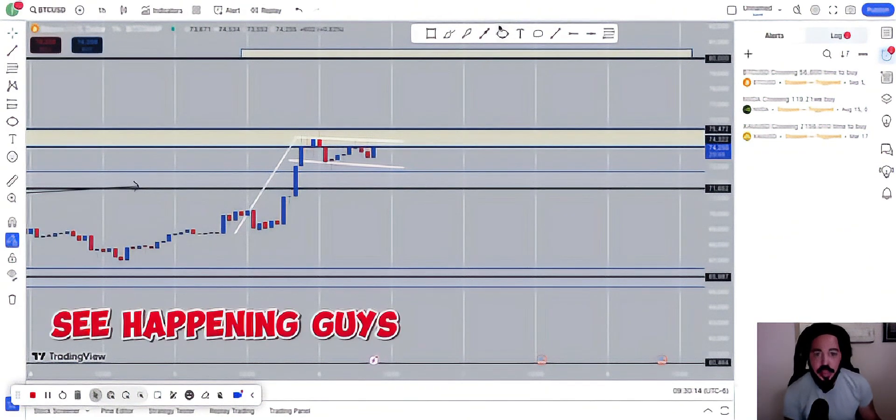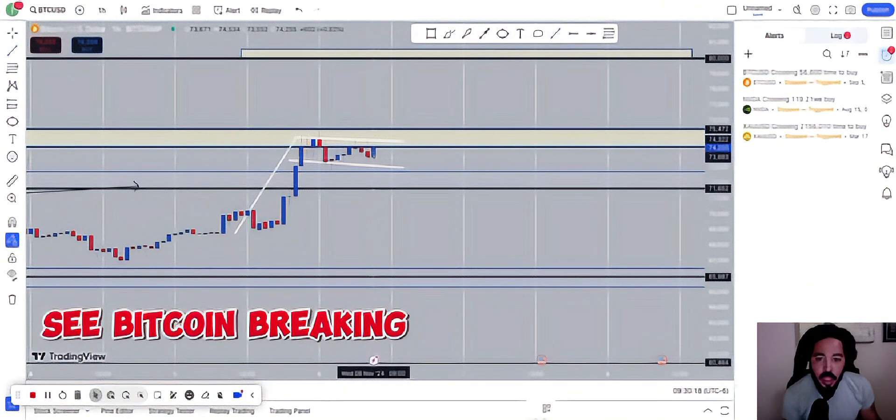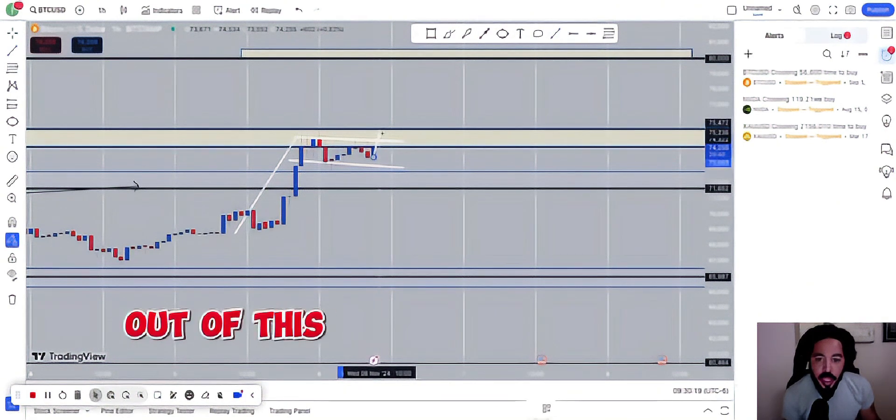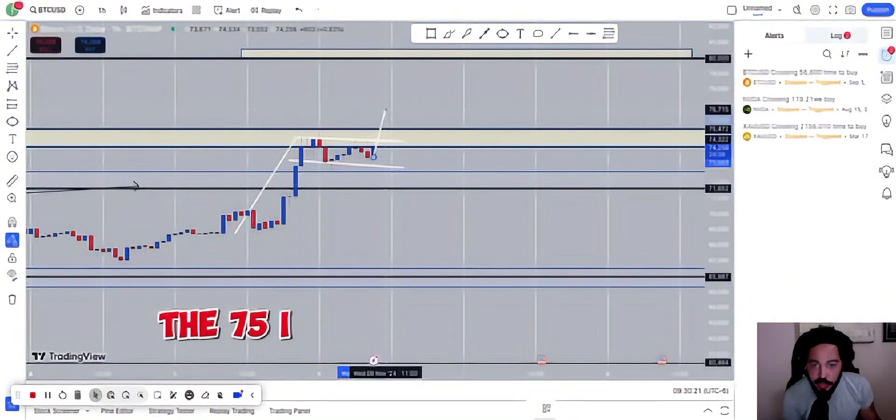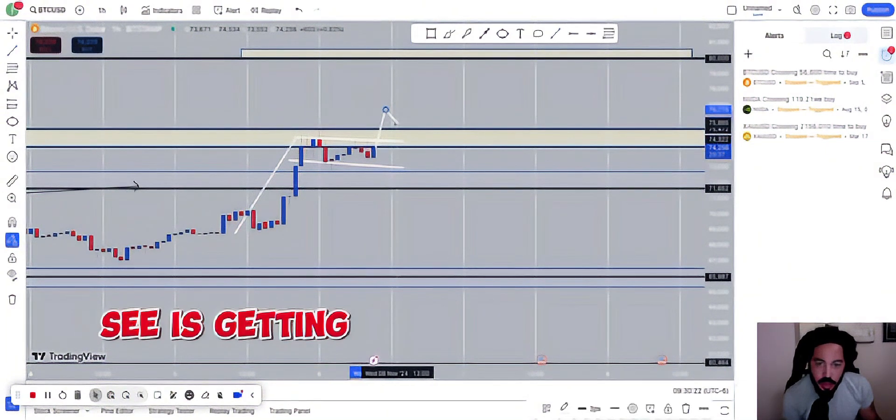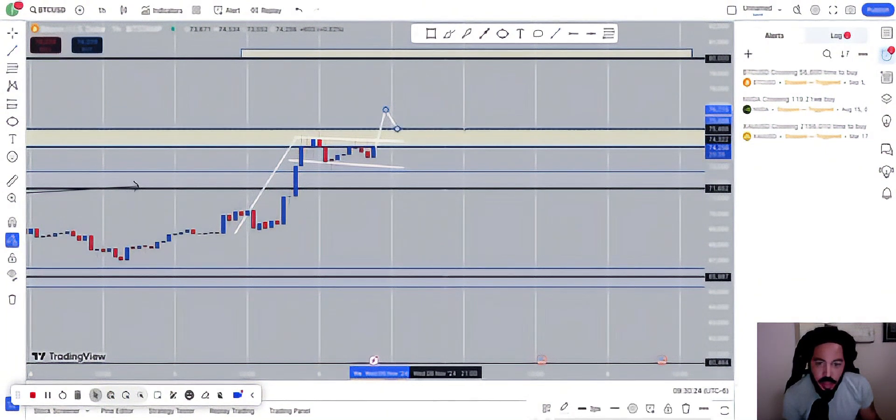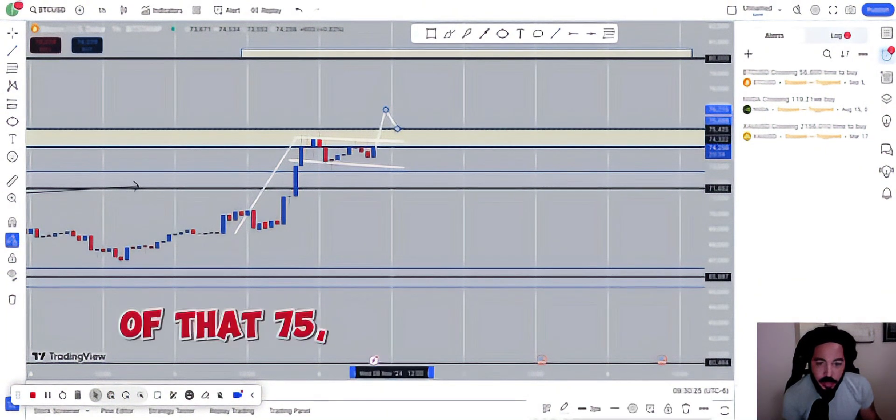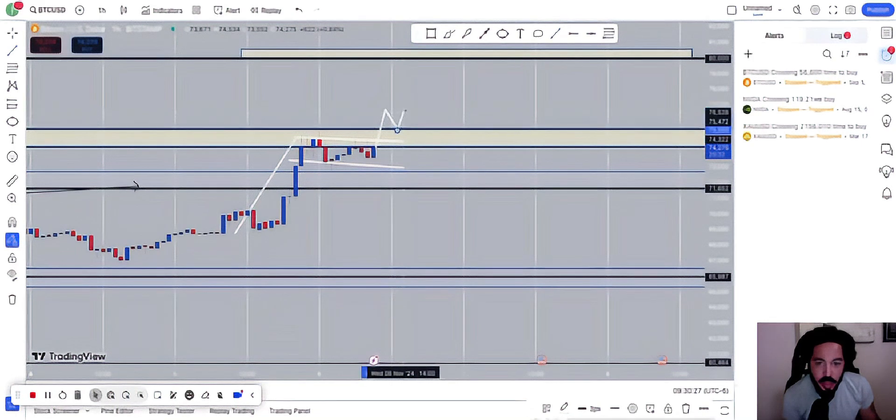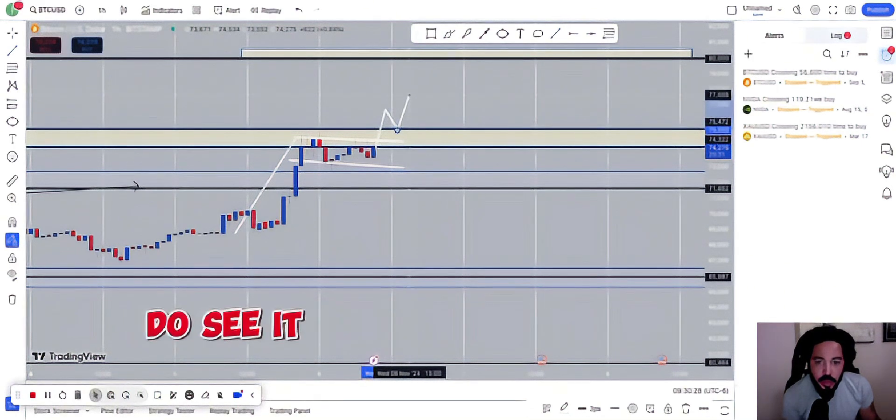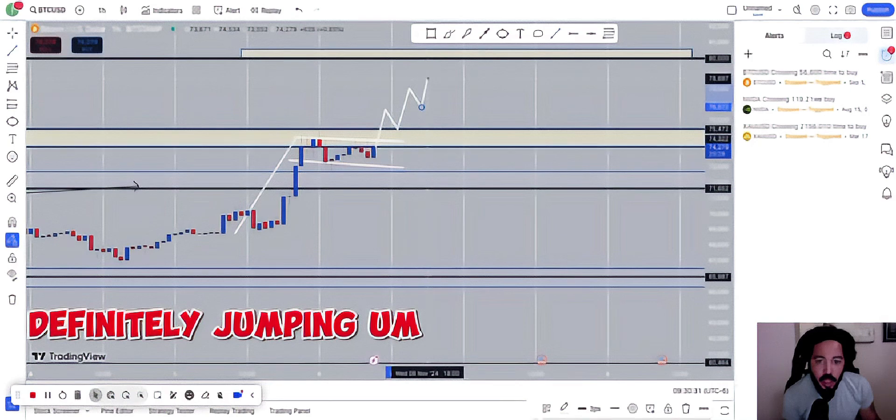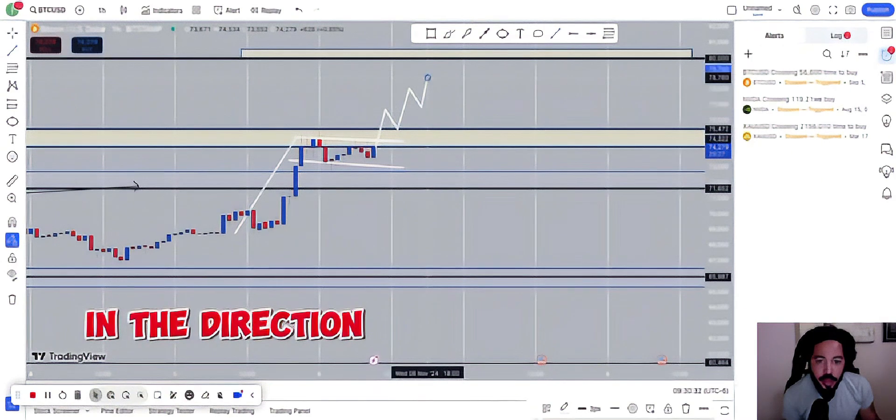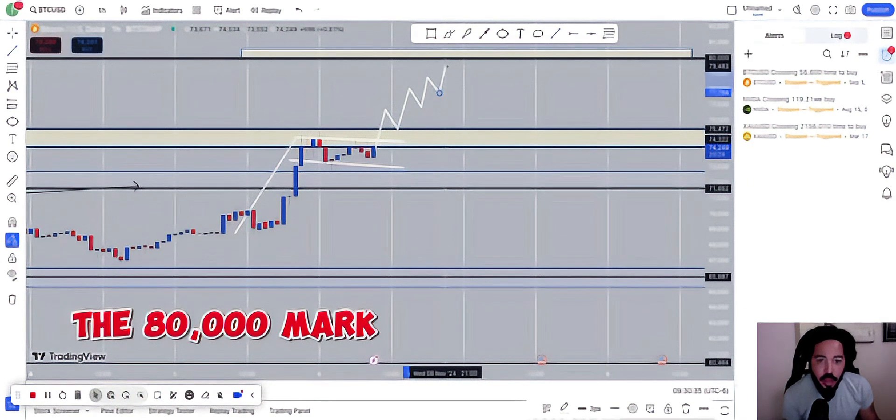What I see happening, guys, truthfully, is I do see Bitcoin breaking out of this high area, this $75,000. I see it's getting a nice little retest back on top of that $75,000 mark. And then I do see it definitely jumping in the direction of heading to the $80,000 mark.